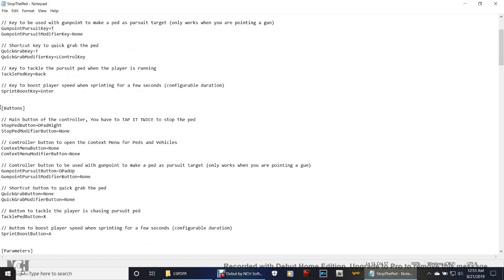Now we're down into buttons. Anytime you see 'buttons' that means controllers, so for controller users this is for you. Main button of the controller: you have to tap it twice to stop the ped. Stop button equals D-pad right. So you point your gun at the ped, tap the D-pad right twice, they put their hands up on their knees, hands behind their head in arrest mode and you can arrest them. If you don't want to arrest the ped, just leave your gun down, double tap right on the D-pad and they'll just stop — that way you can ask them for their ID, question them, give them a breathalyzer test, etc.